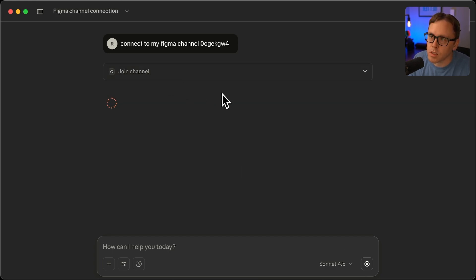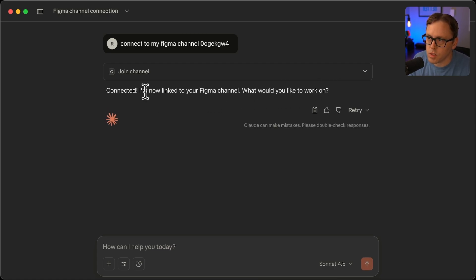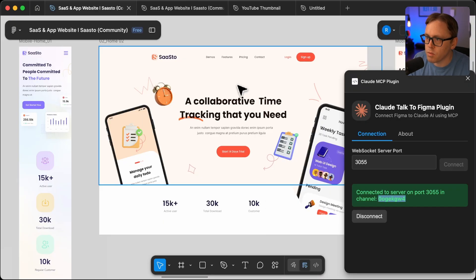And that will kick off the connection between your Claude desktop and your Figma. It'll ask to join that channel. So now it's connected. You might get a permission request. Go ahead and just click yes on that. So now it's connected to Figma.